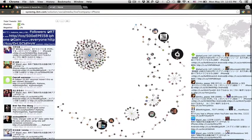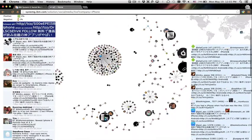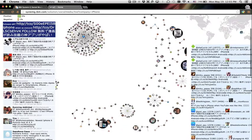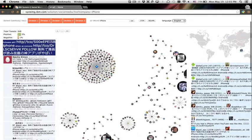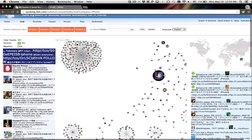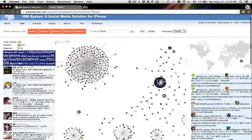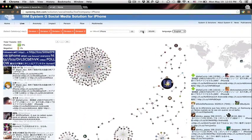The size of the node indicates the user's number of followers. When the mouse hovers on a node, the user profile and retweeting content will be shown on a tooltip.